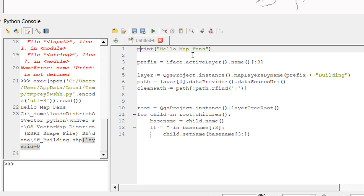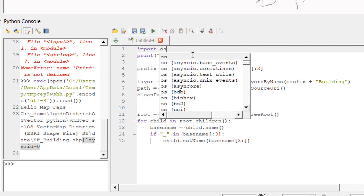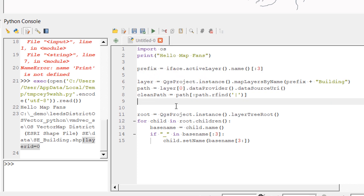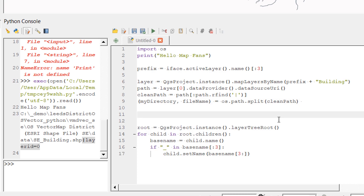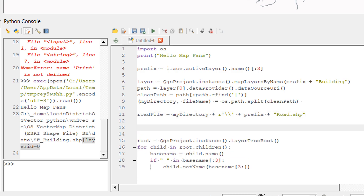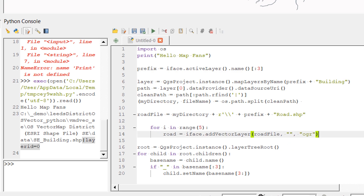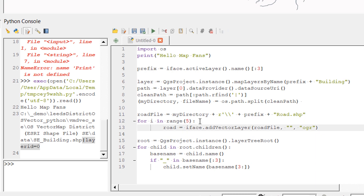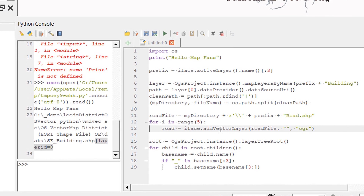When working with file names and directories it's useful to import the OS library. I import it, then split the cleaned path variable into directory and filename. I create a variable called 'road_file' set to the shapefile directory, a backslash, then the prefix plus 'road.shp' — locating our road shapefile. We already have one road layer but need to add five more to make six total.